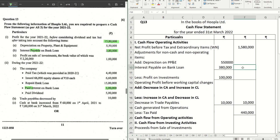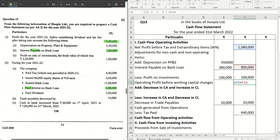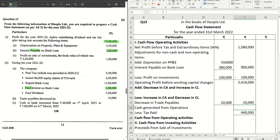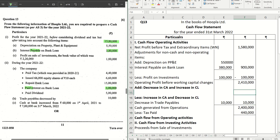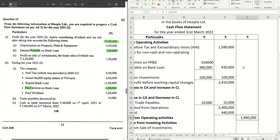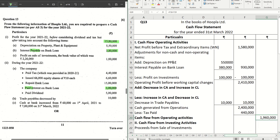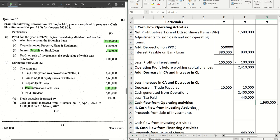Now let's do the final calculation. The one lakh profit on sale of investments is subtracted, written in brackets. We get twenty-four lakh ten thousand. Then we subtract the ten thousand for trade payables decrease, giving operating profit before working capital changes of twenty-four lakh ten thousand. Less tax paid of four lakh forty thousand — the final cash flow from operating activities is nineteen lakh sixty thousand.